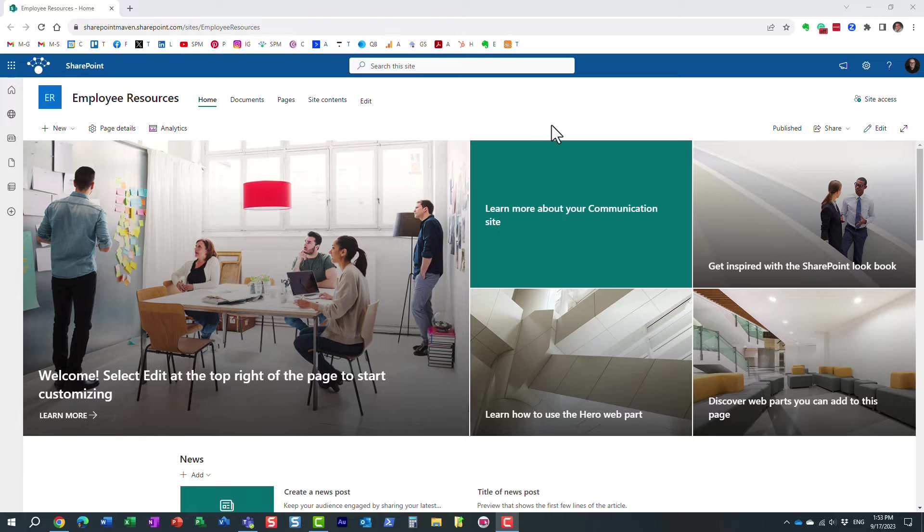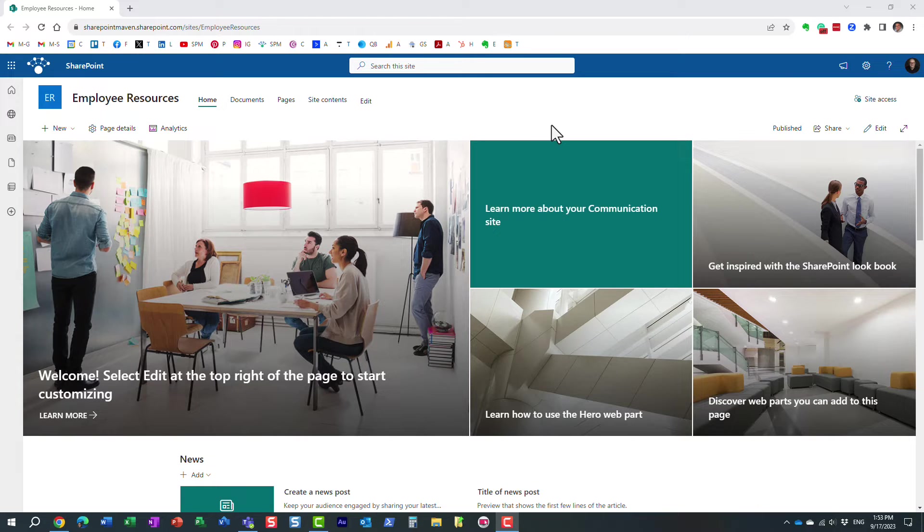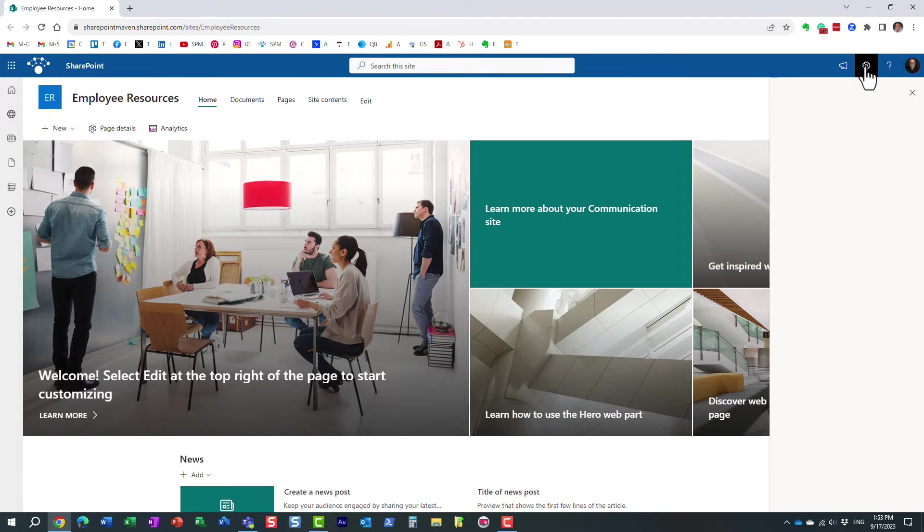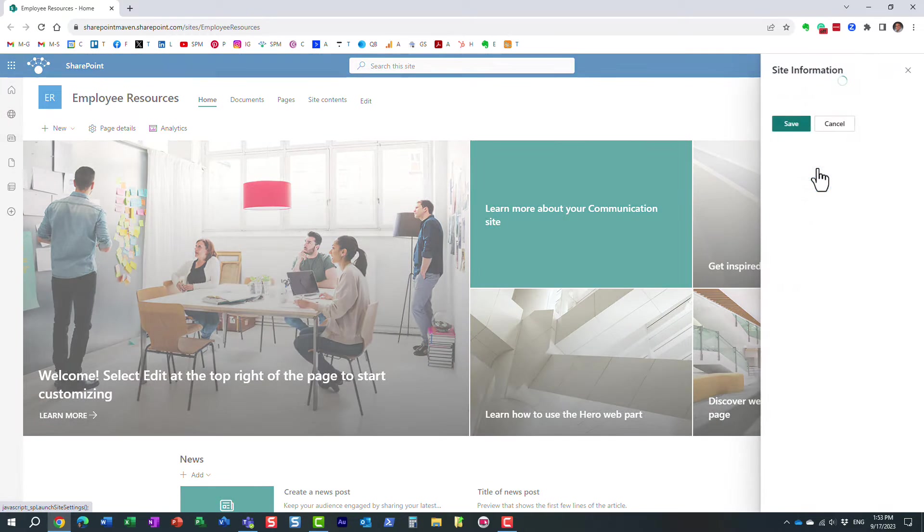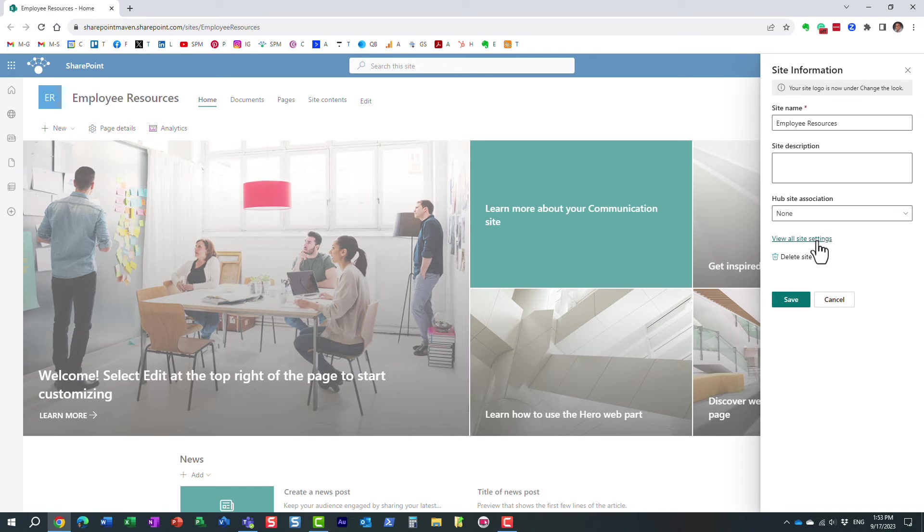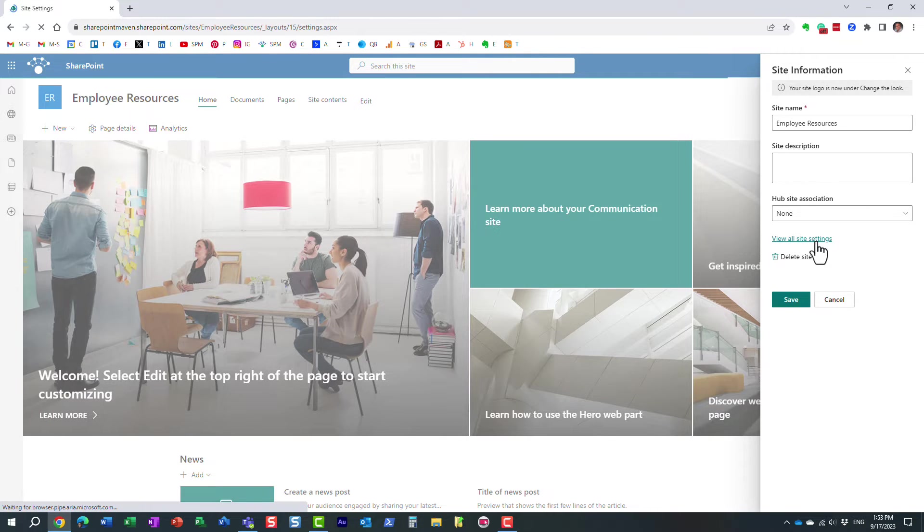So here's how you do it. First thing you need to do, you need to enable alternate languages. And to do that, you just click the gear icon, site information. We need to go behind the scenes, view all site settings.